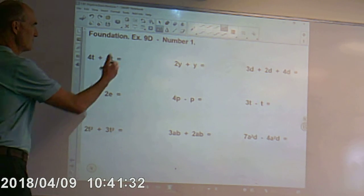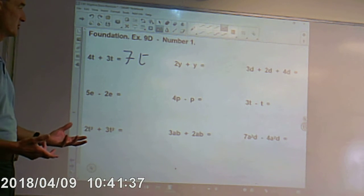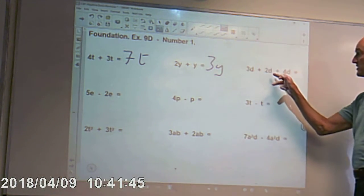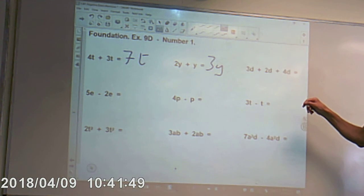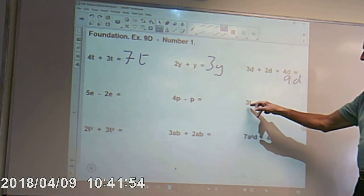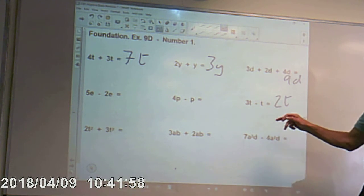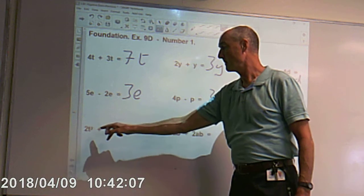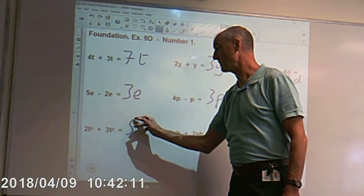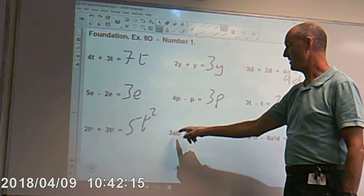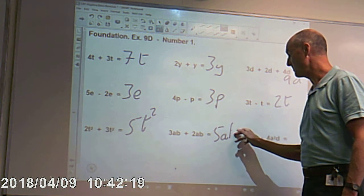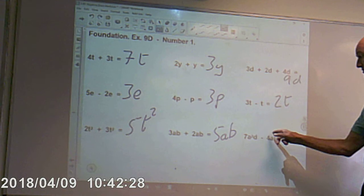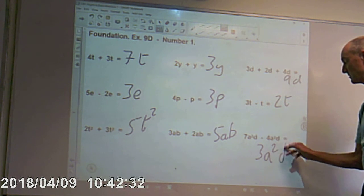You might want to pause the video and have a go at these yourselves. 2y plus y gives you 3y. 3d plus 2 lots of d plus 4 lots of d — we've got 9 lots of d altogether. 3t take away a t leaves us 2t. 4p take away a p gives us 3p. 5 lots of e take away 2 lots of e gives 3 lots of e. 2t squared plus 3t squared gives 5 lots of t squared — it's still like terms. 3 lots of ab plus 2 lots of ab gives 5 lots of ab. 7a squared d take away 4a squared d — they're both like terms in terms of a squared d, so it gives us 3a squared d.